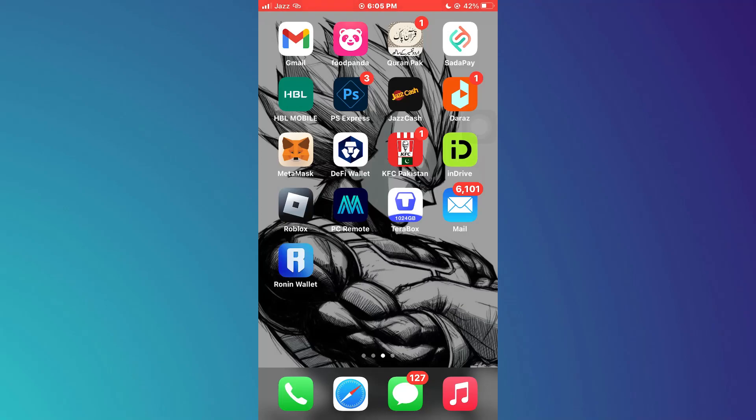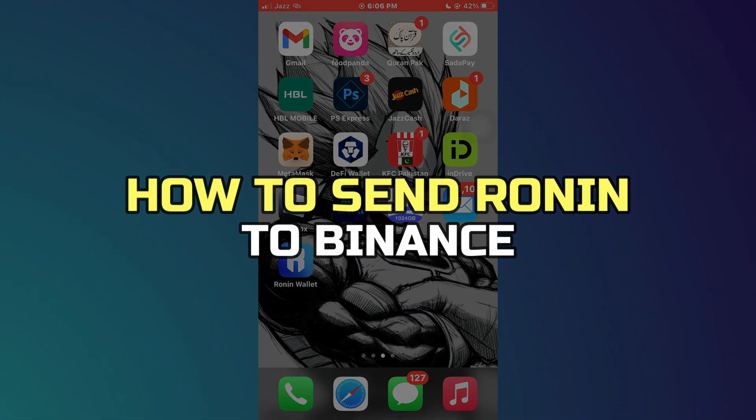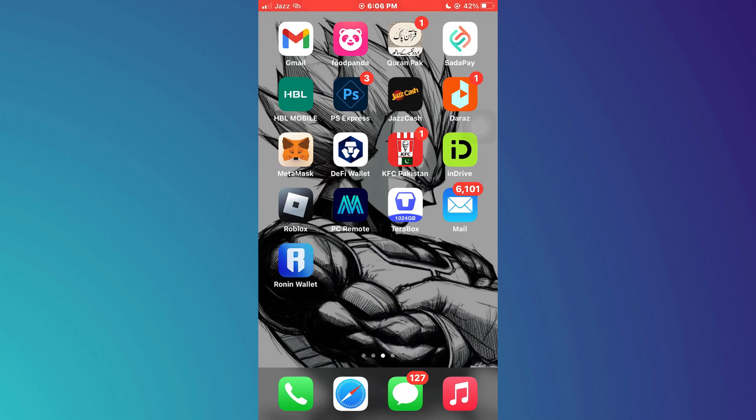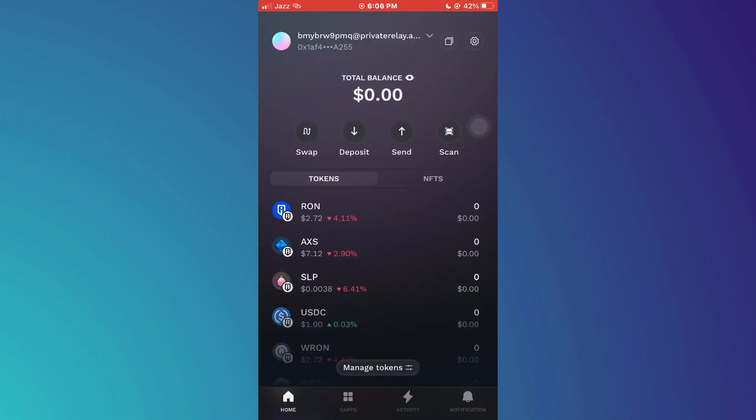Hey guys, in this video I'll show you how to send Ronin to Binance. All right, let's begin. First of all, open the Ronin Wallet app on your mobile device and make sure it is updated to the latest version available.